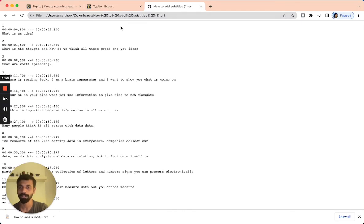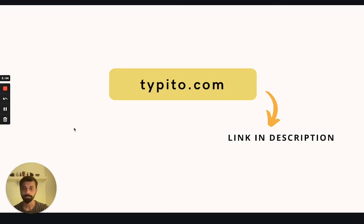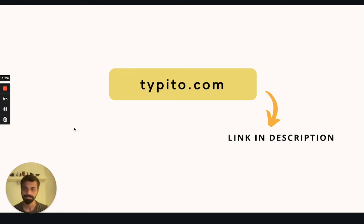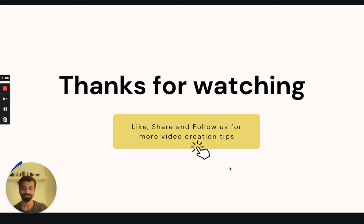So that would be it. We have covered how to add subtitles on your video seamlessly using Taipito, and we've also looked at how to download the subtitle file so that you can upload it onto your video hosting platform. Once again, Taipito.com is the tool we used for adding and hard coding subtitles onto the video — it's a very easy to use video editing tool built to make video editing and creation breezy for creators like you. You can find the link to Taipito.com in the description. I hope you liked this video and learned something interesting today. Please feel free to share it and follow us on YouTube for more video creation tips. See you in the next video soon.